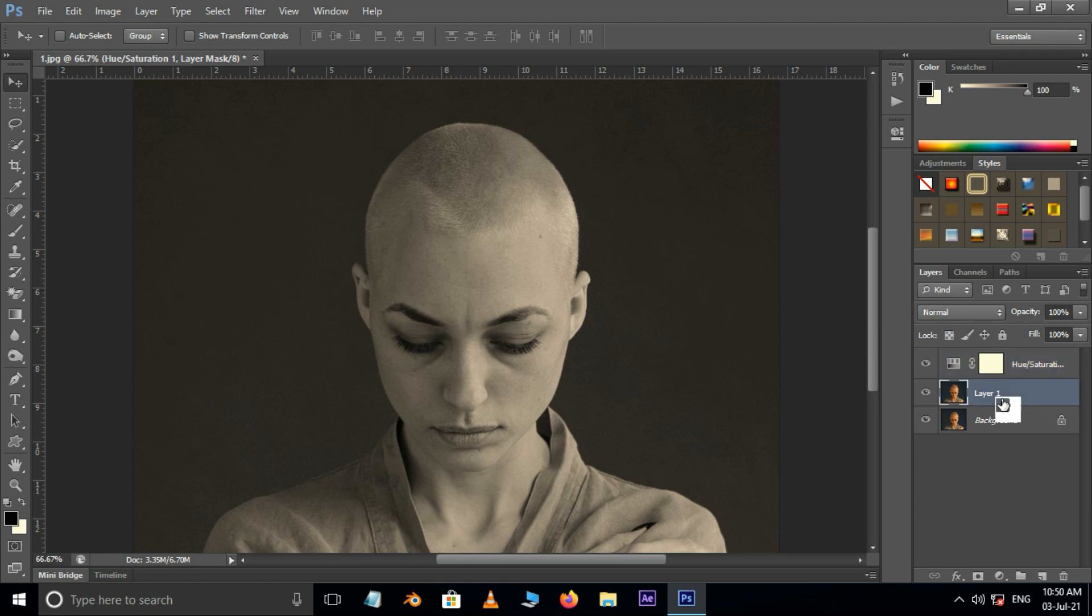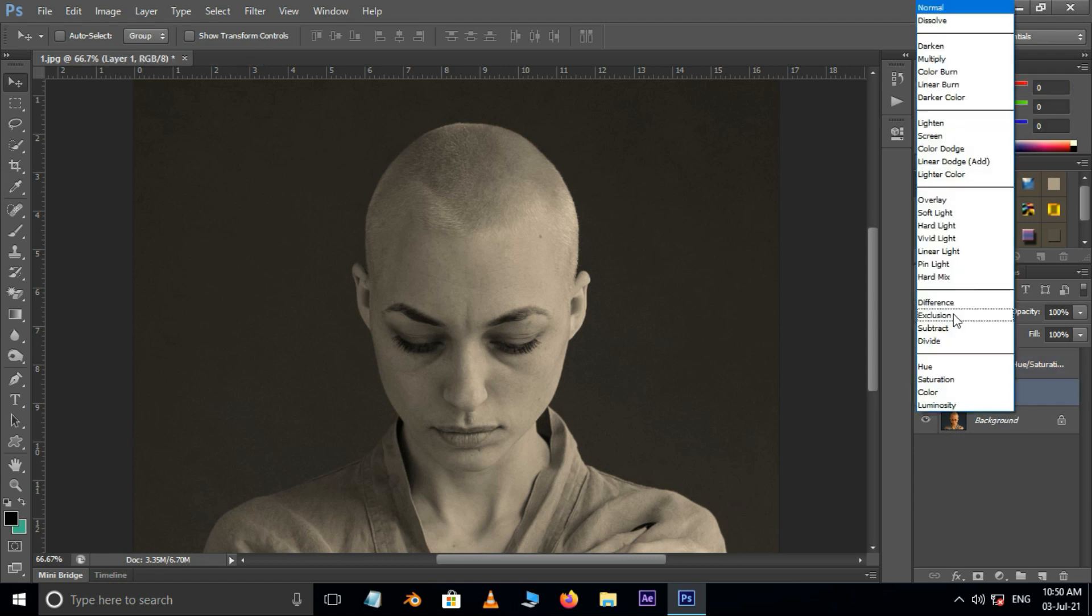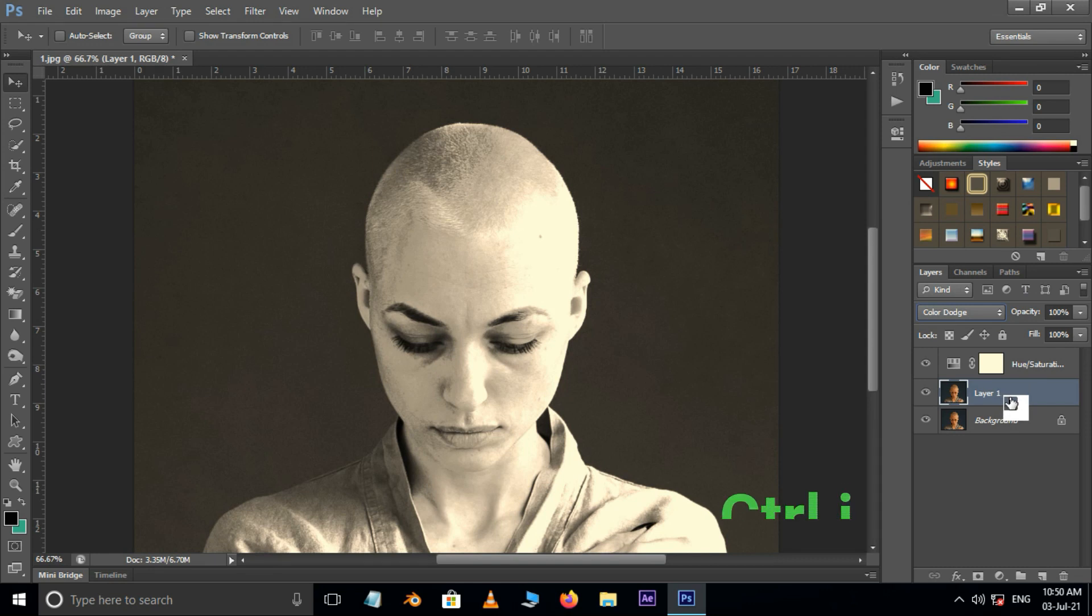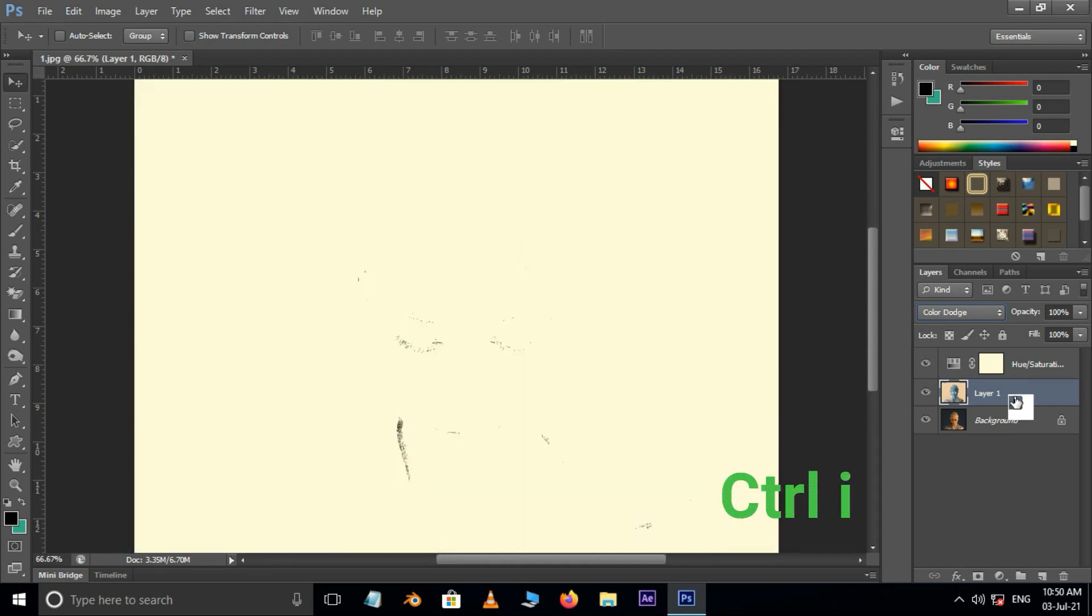Now select the second layer. Go to blend modes and choose color dodge. Now invert this image by pressing Control I.